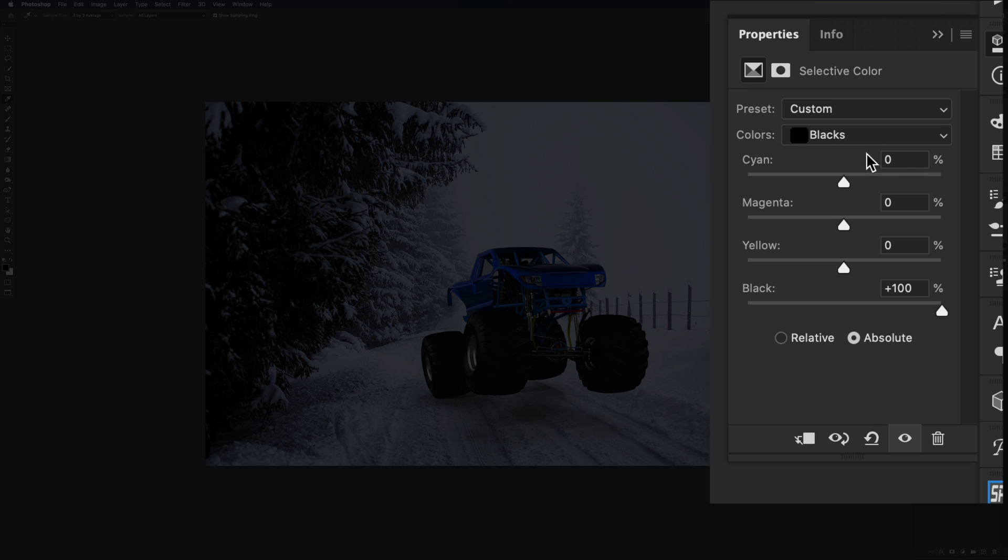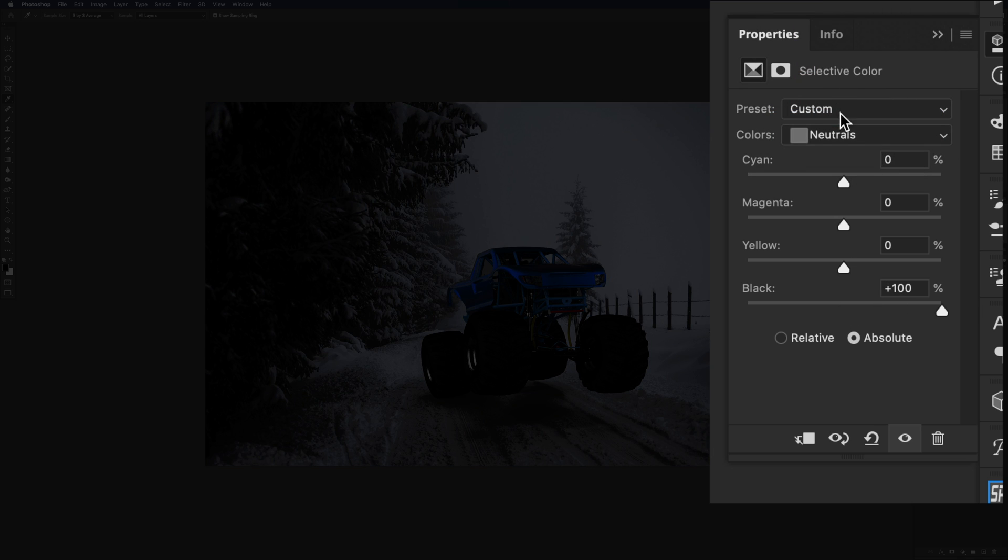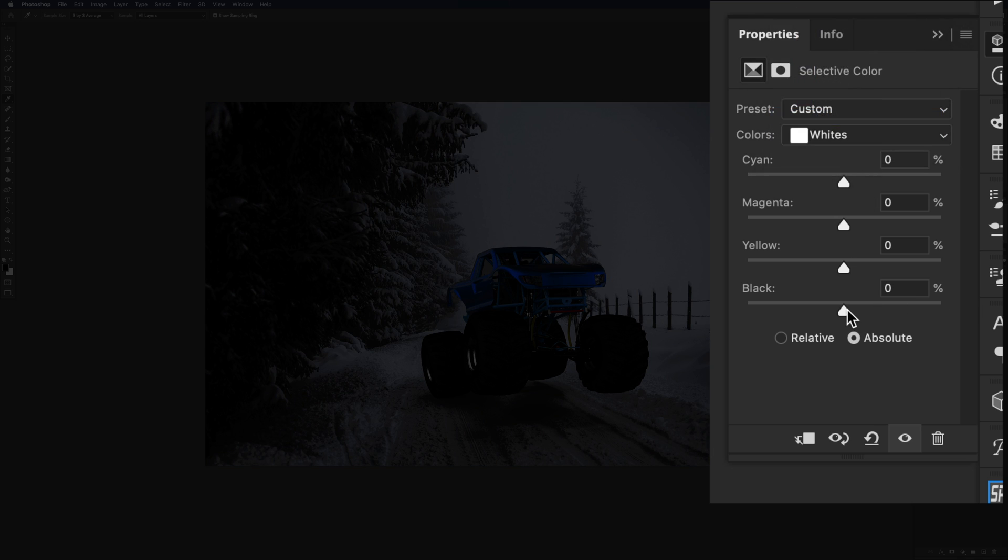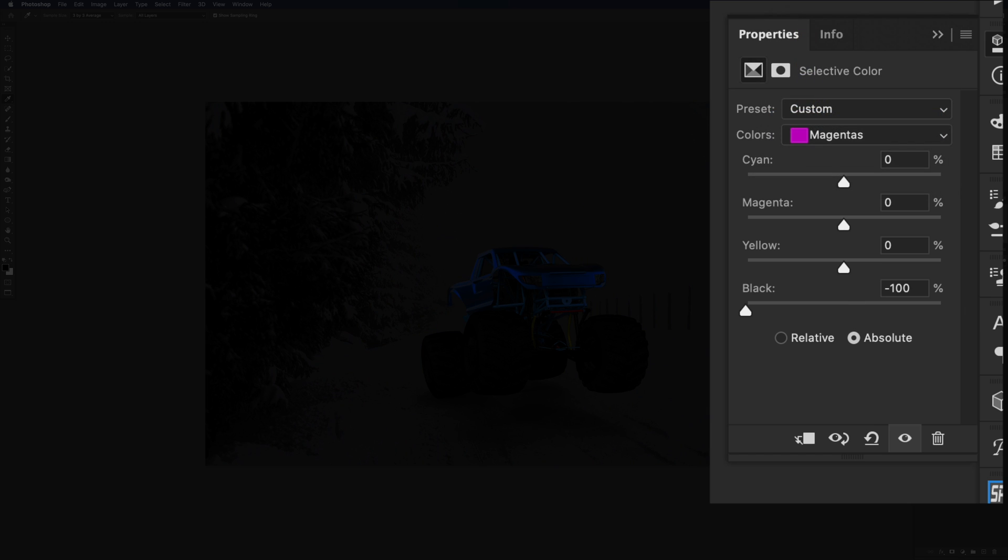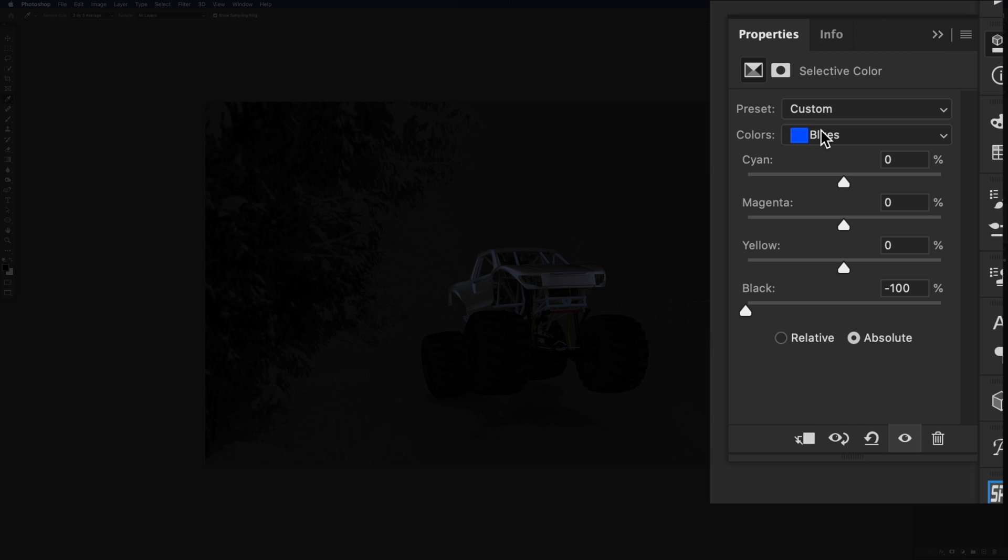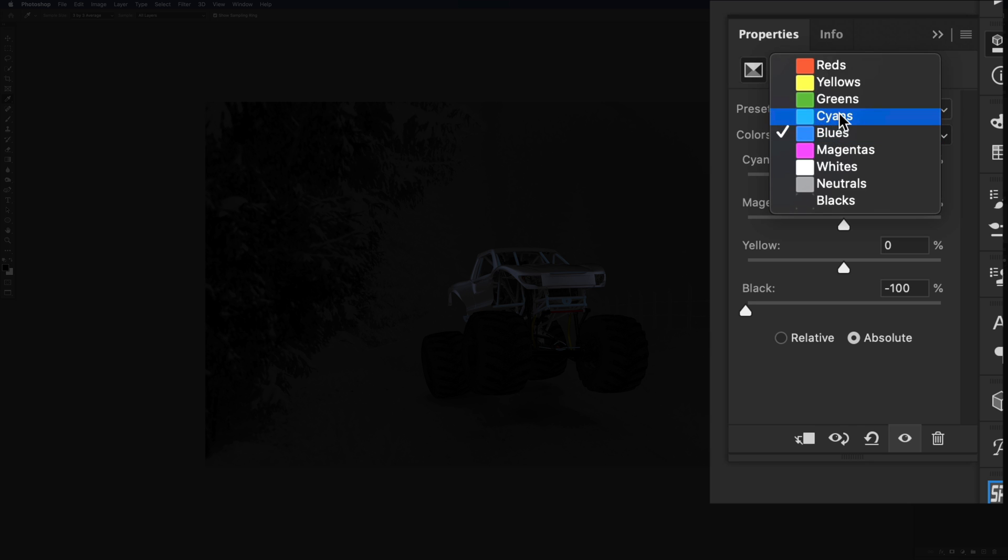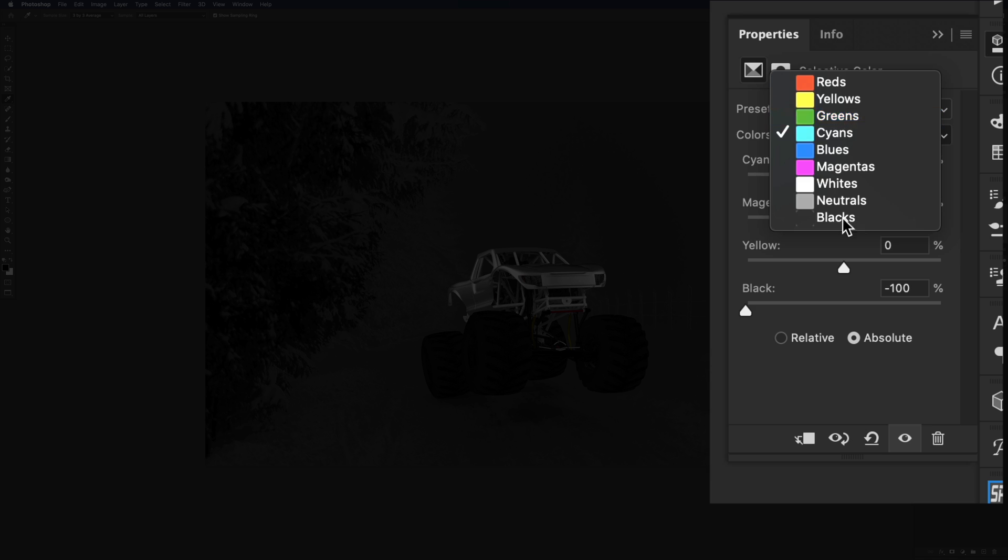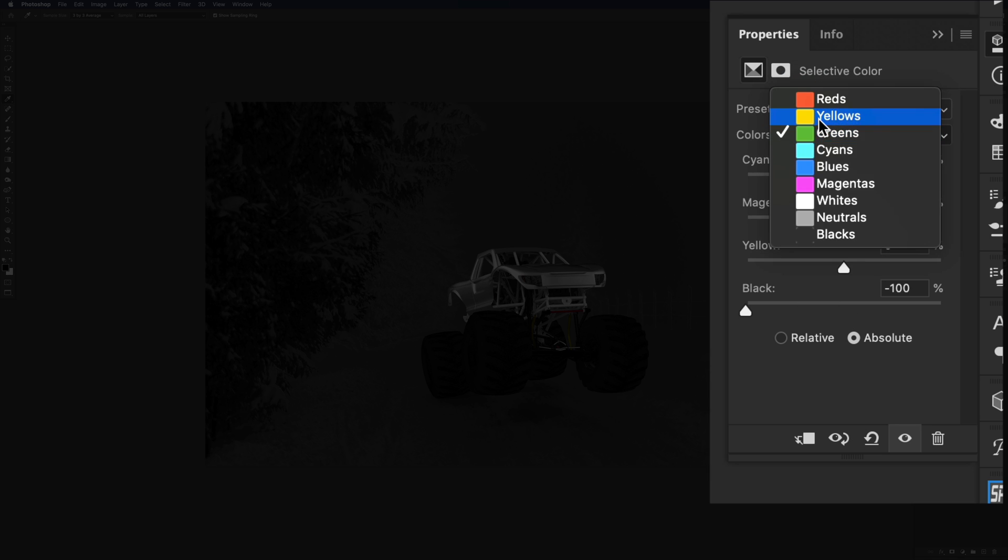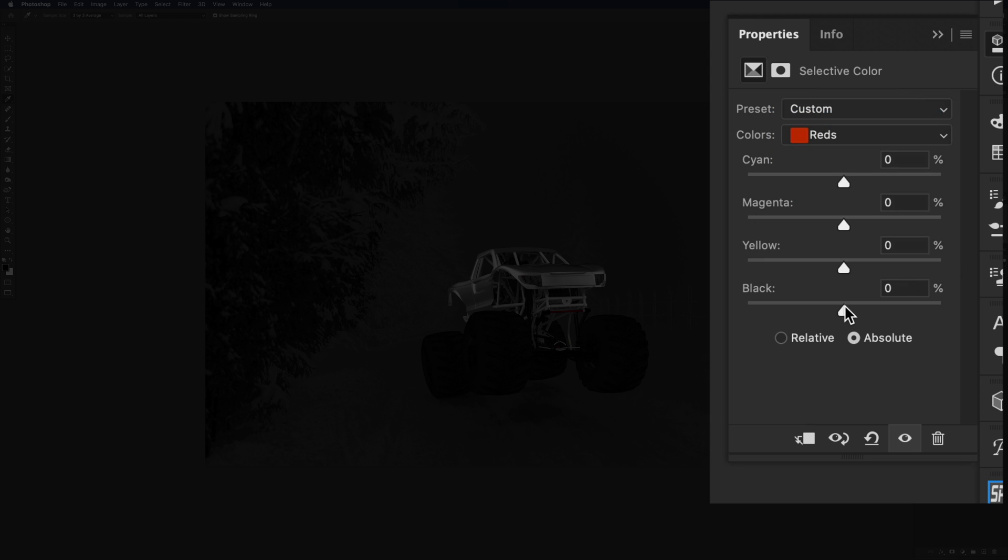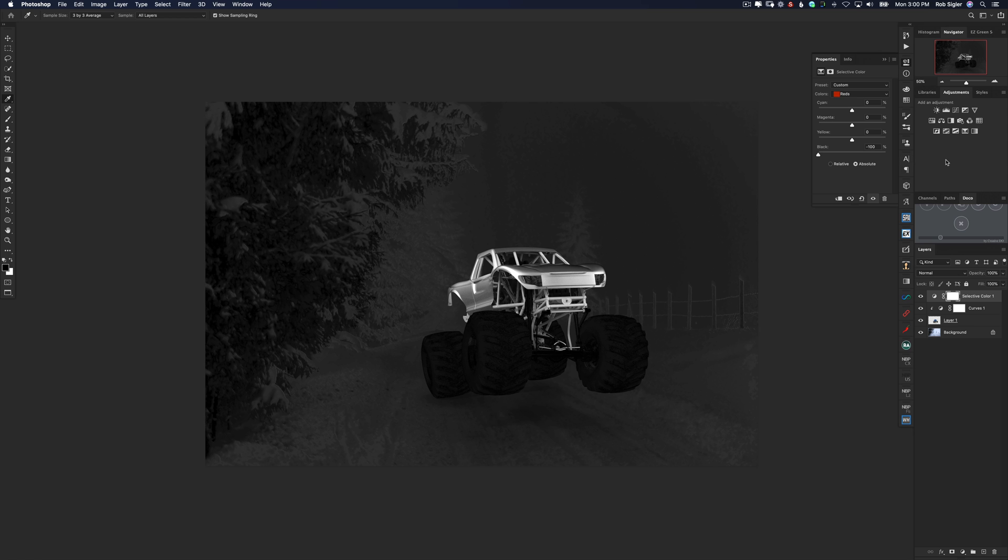Now if this is something that you frequently do, you could always record an action to do this for you and it would save you some time. So what we're going to be doing is creating a layer that is actually going to show us how saturated our image is. Now if we look at the image, the brightest parts have the most color and the darkest parts have the least color. So we can see which area stands out the brightest. Well it's the truck because it's way too saturated.